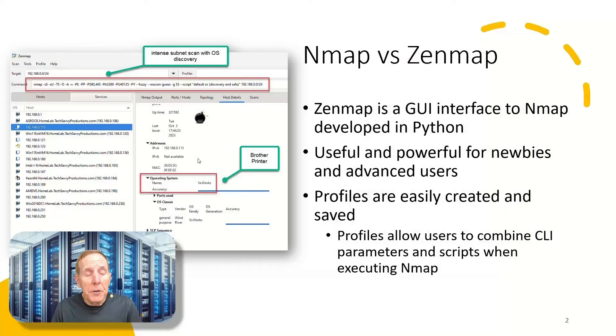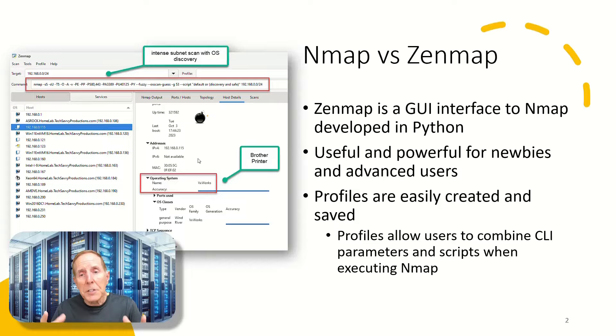A few years ago, many of the developers that work with Nmap decided to write, using Python, a GUI interface to Nmap. It's called Zenmap. It's awesome.